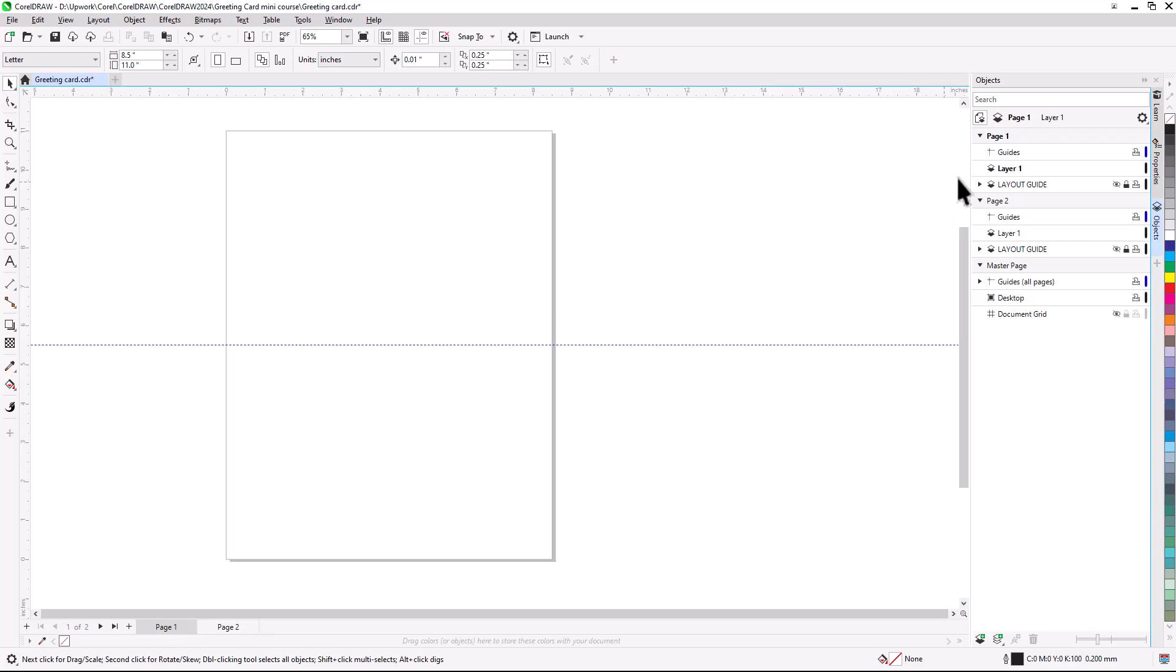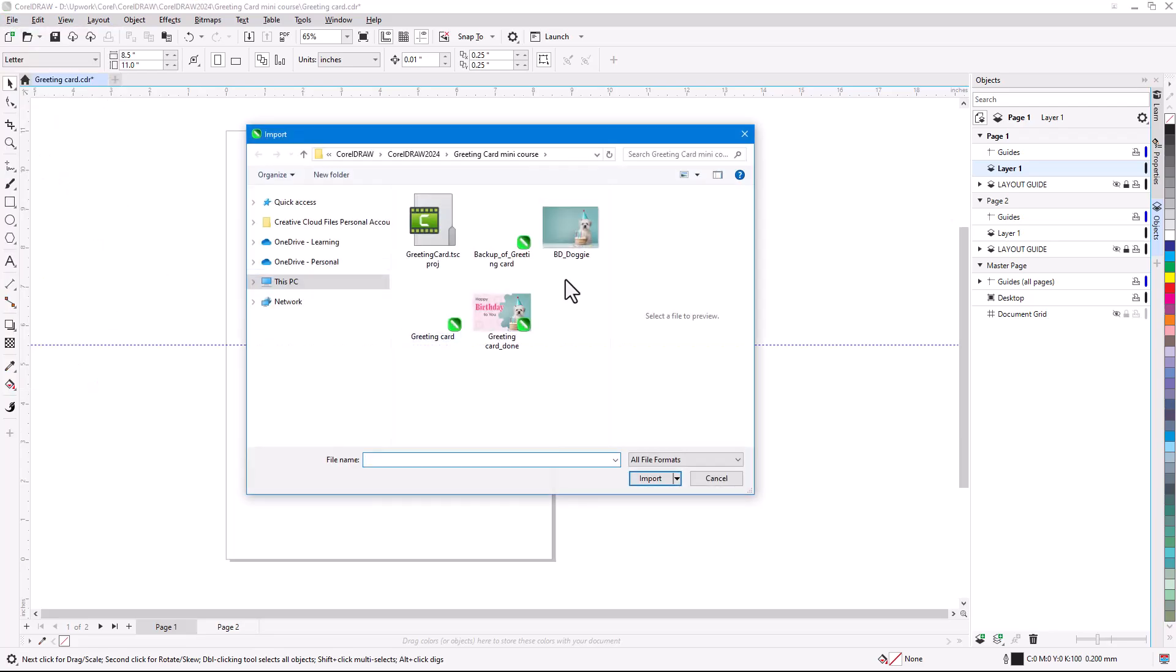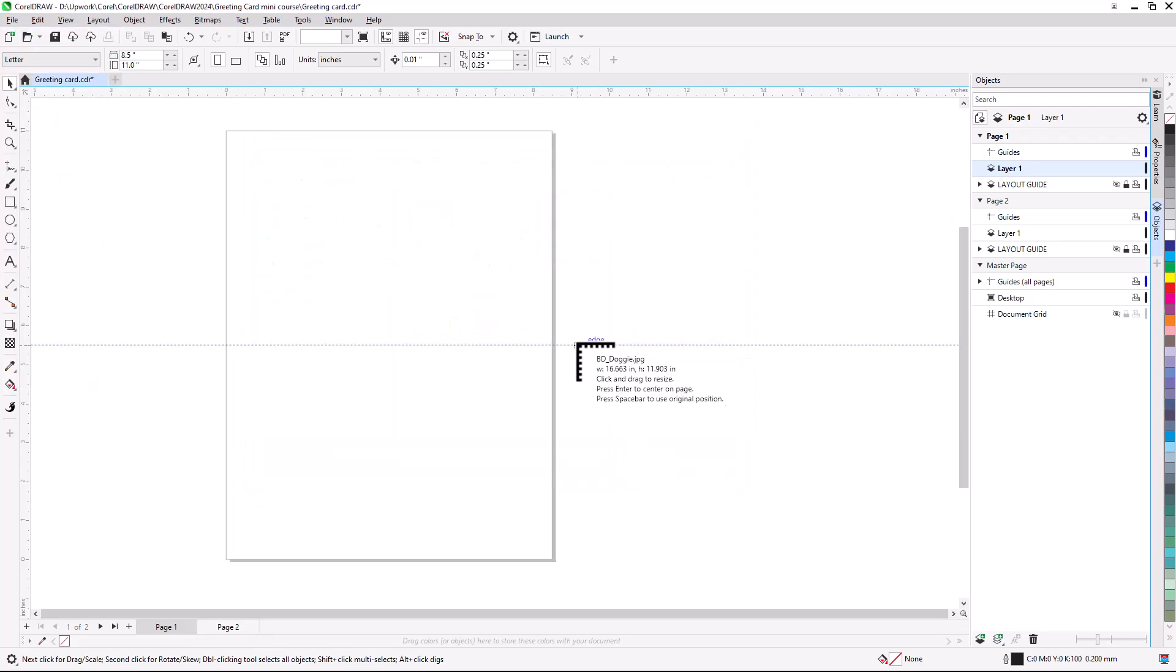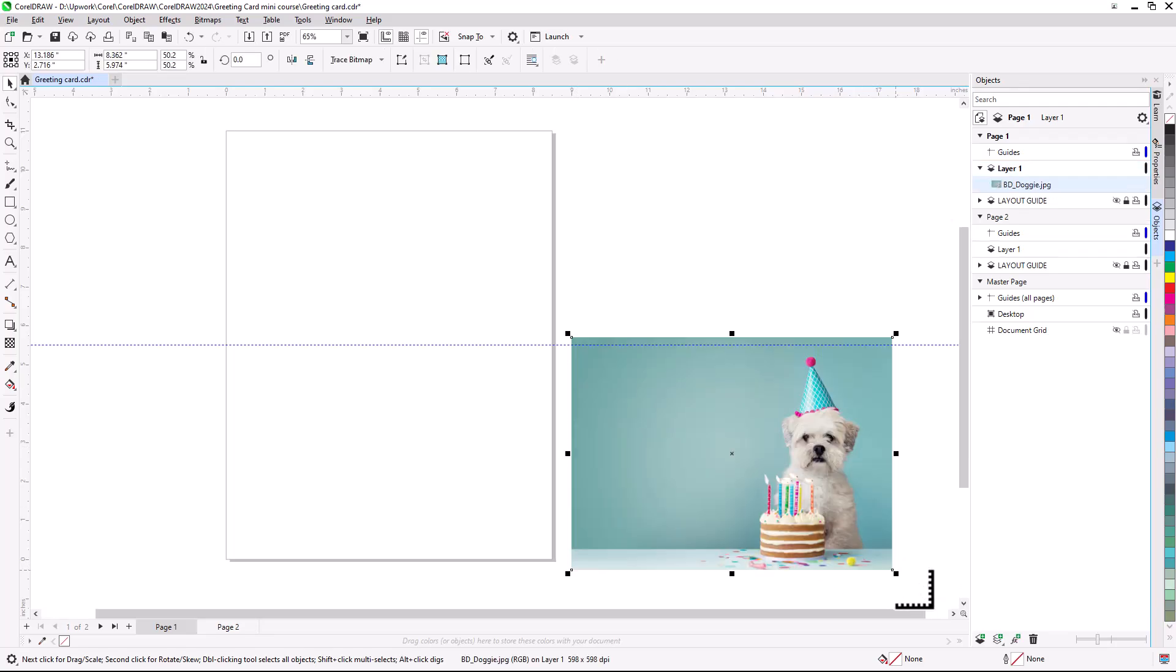Now let's start adding some elements for the outside front of the card. My design will fill the bottom half of page 1, and I'll stick with this landscape orientation so that the card can be placed on a surface using a horizontal fold line. In the Objects Docker, I'll click Layer 1 on page 1 to make it active, so that objects I create will go on this layer. I'll be using a cute dog photo, but you can use any photo you like. I'll choose File Import, find my image file, and click and drag to place it in the drawing window, outside the page, at about the right size. The image will be moved into a frame later.